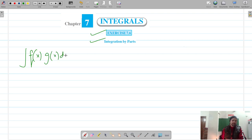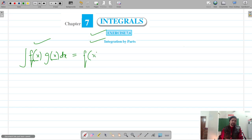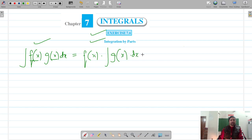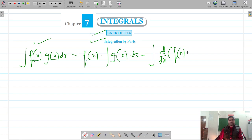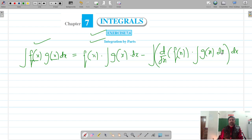If we have two functions f(x) and g(x), then their integration can be written as: first function into integration of second function, minus integration of (differentiation of first function into integration of second function), and this whole has to be integrated with respect to x. This is integration by parts.